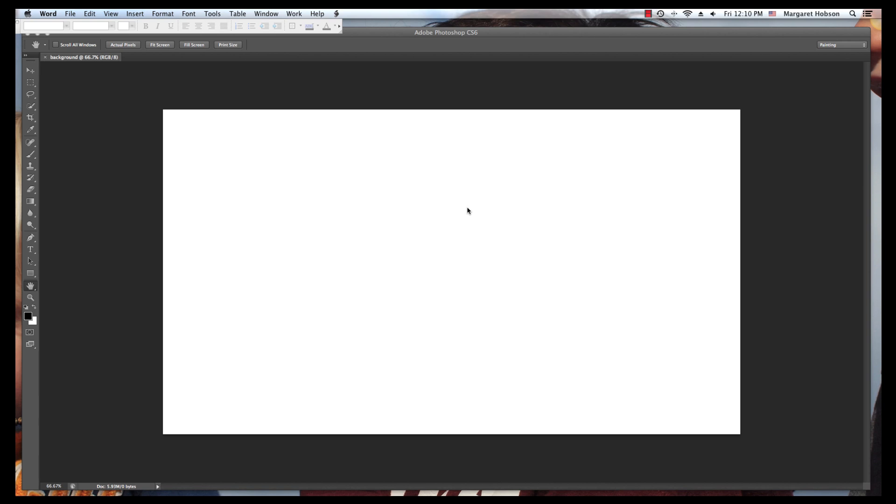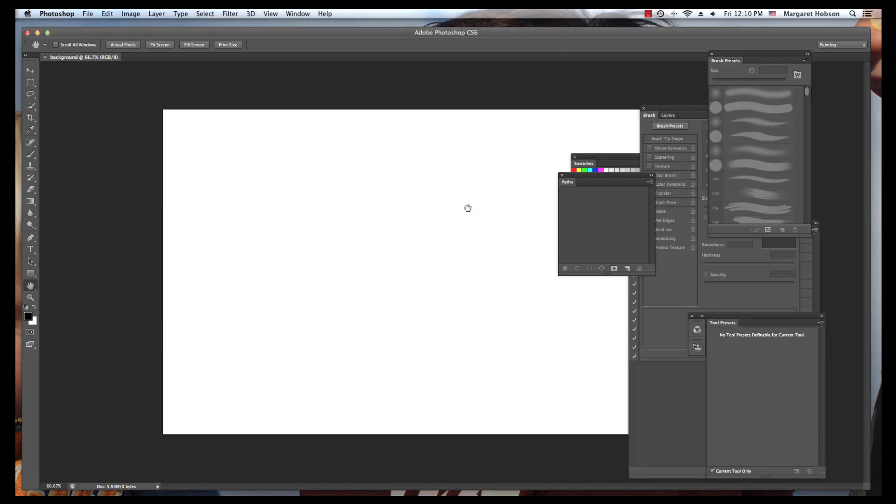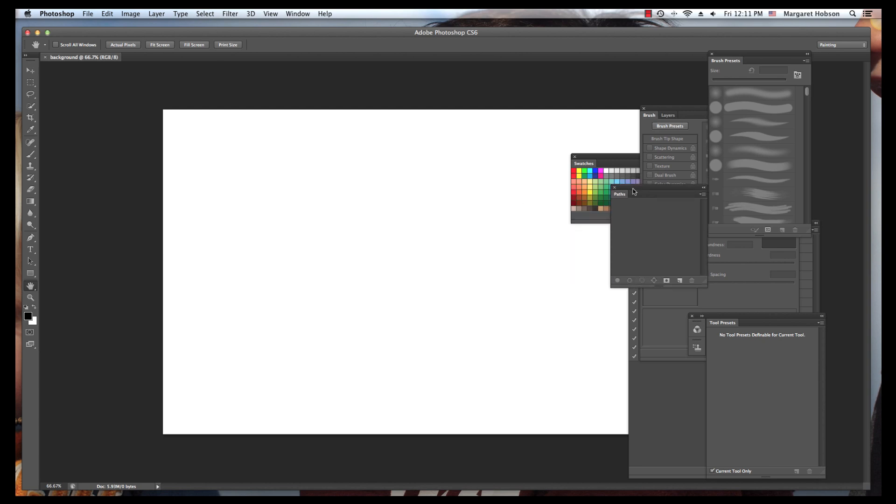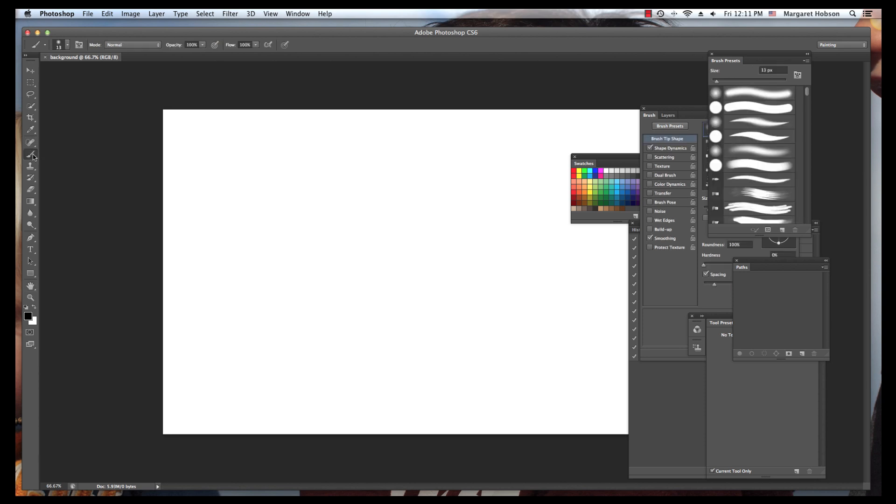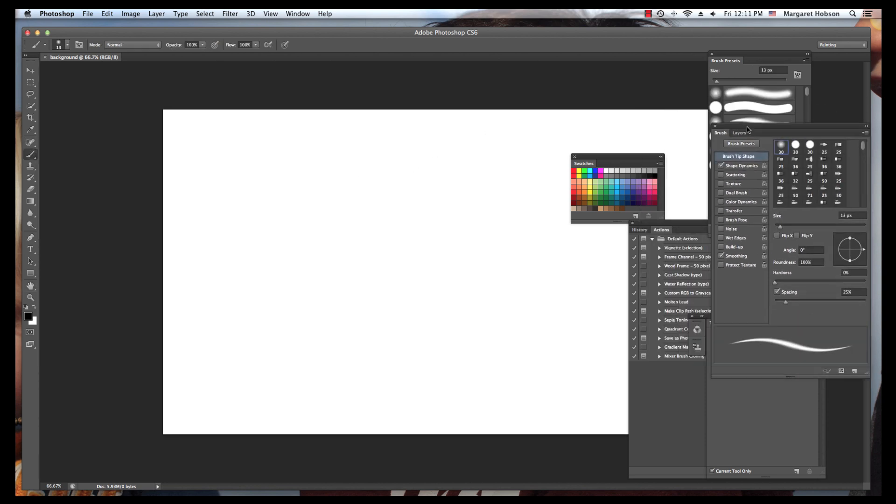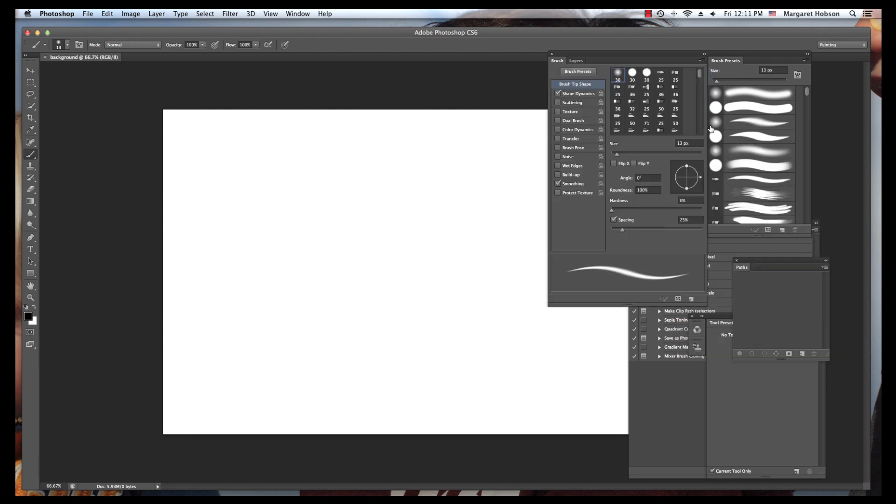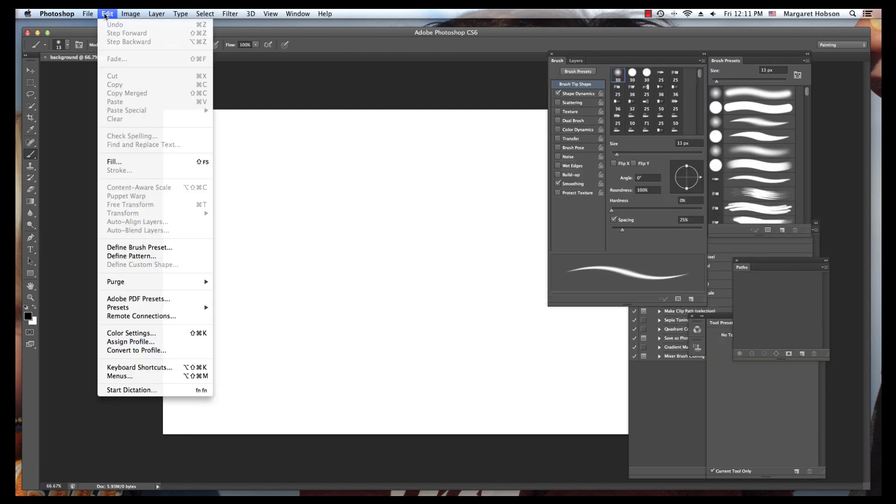Now, the tools I'm going to work with to create this background are the paintbrushes. So I'm going to begin by grabbing my brush tool. Actually, maybe what I want to do first is add a colored background. So I can come in, Edit.